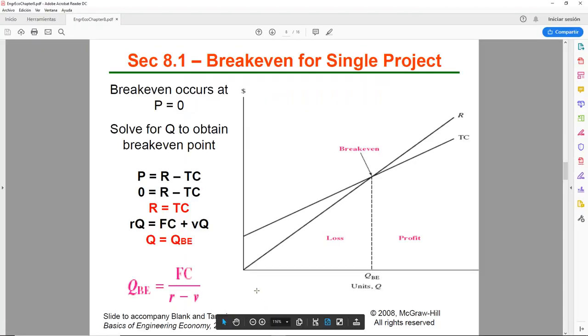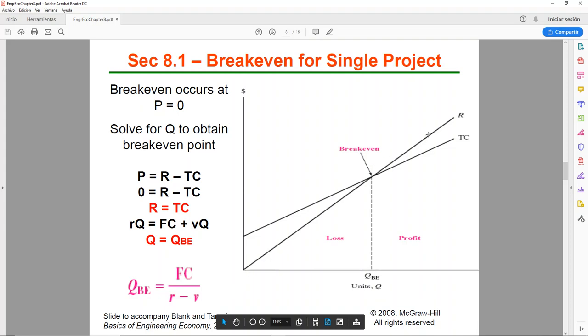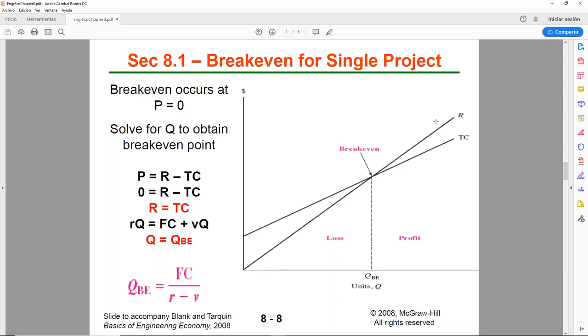The break even for a single project looks like this. You will have the units in the horizontal axis and the dollars in the vertical axis. Note that units are abbreviated with the letter Q. Then you will have a linear revenue, in this case we're going to be doing all linear for the class, and the linear total cost. Now the total cost is made up of two elements.